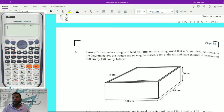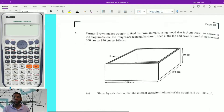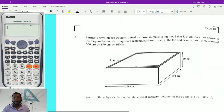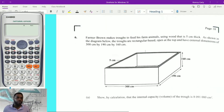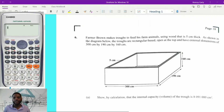Hello guys, welcome back to my channel. We're now moving to question 6 of the 2021 CXC Mathematics Past Paper 2. And without further ado, we'll get right into it, starting with question 6.